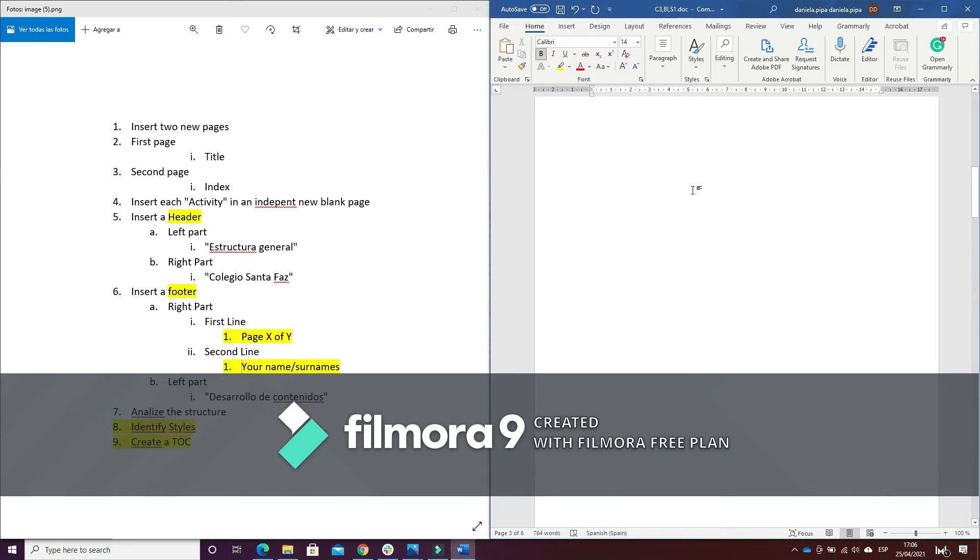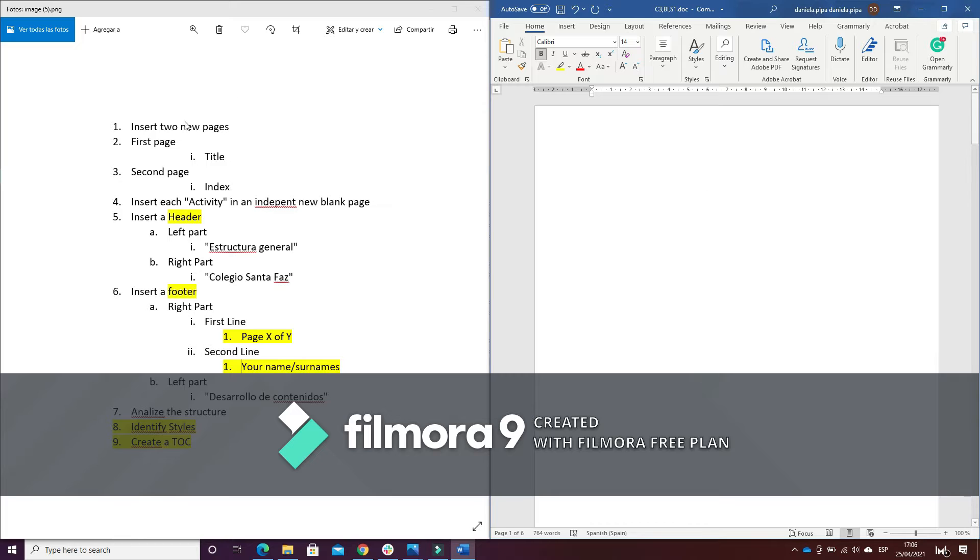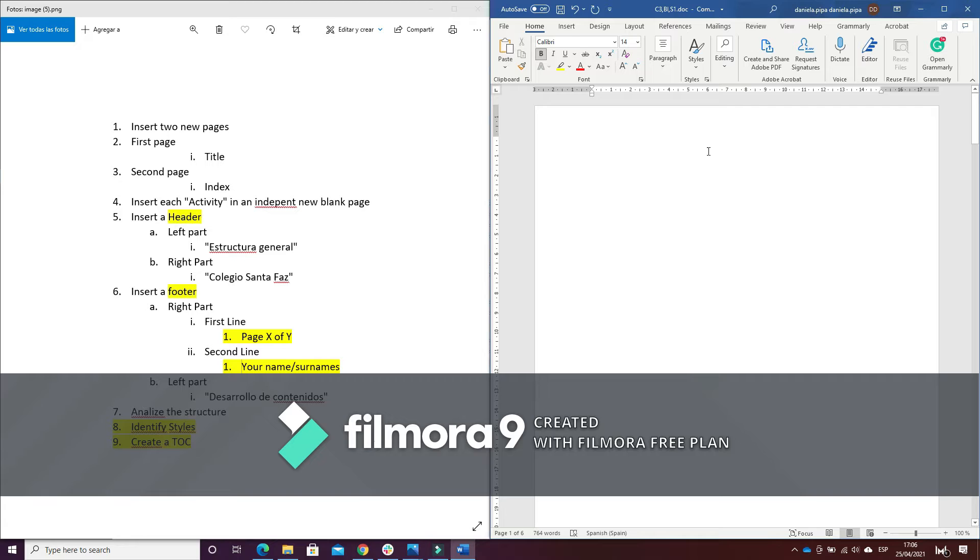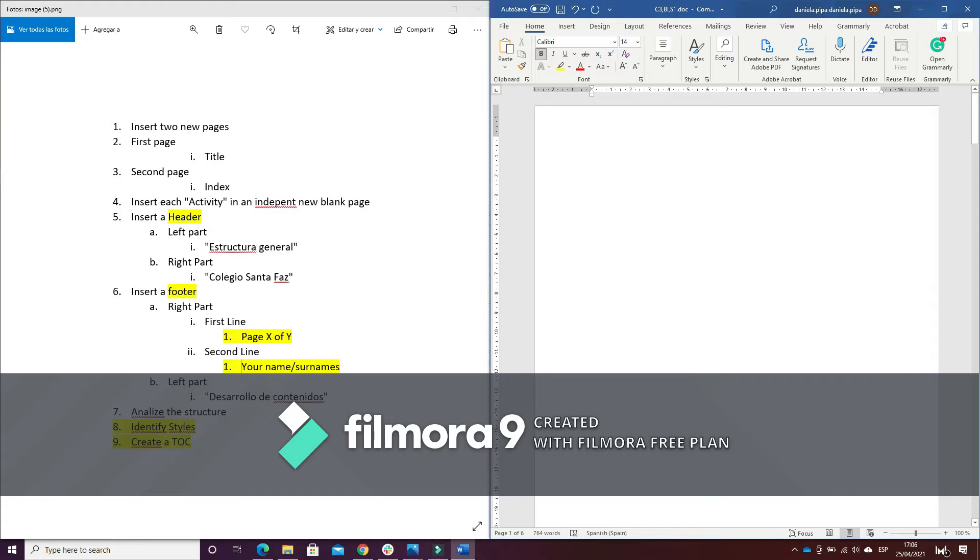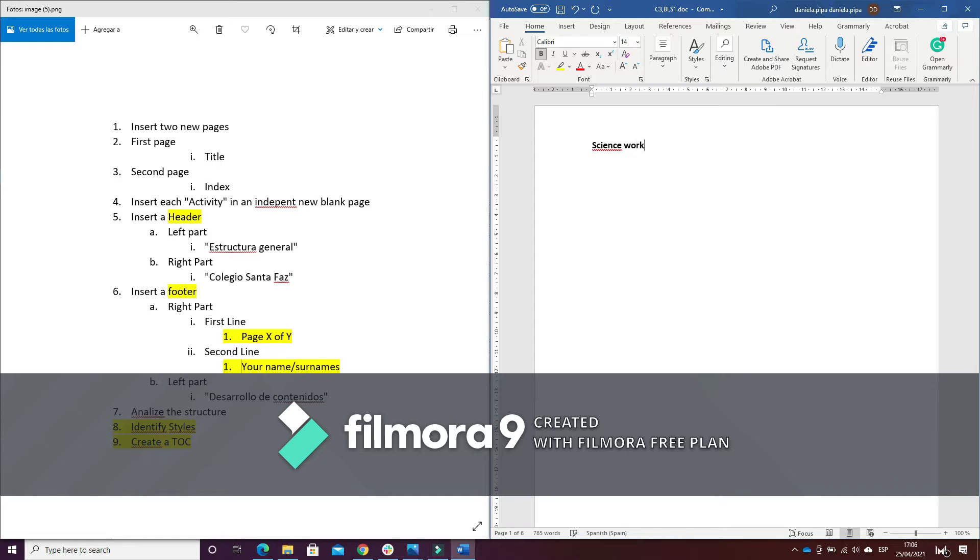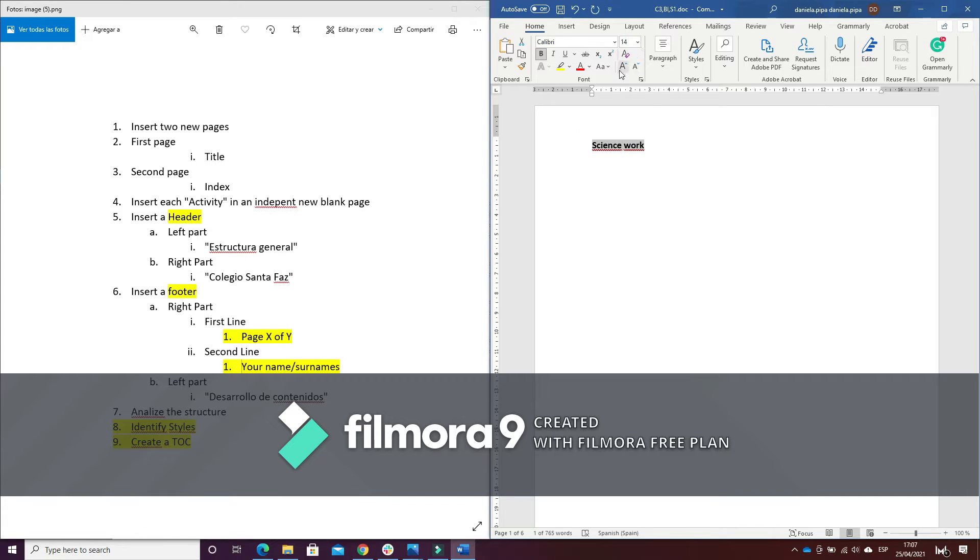To create the two pages. Number two: in the first page I have to write the title of this Word document. For instance... I can make it a little bigger.